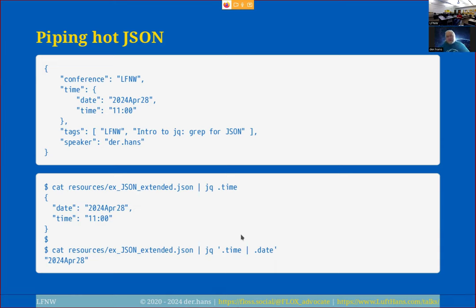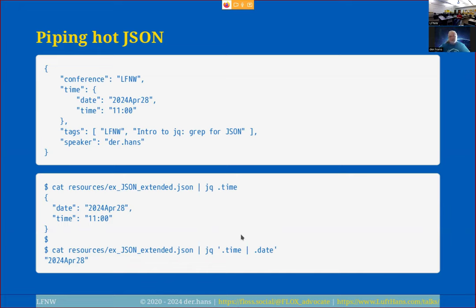We need to protect the JQ filter with single quotes so the shell doesn't try to interpret the pipe and dot commands itself. You should just quote all JQ queries to be safe — just like any time you put strings on the command line. It is key that they are single quotes, not double quotes. JQ does not work with double quotes; you need single quotes.